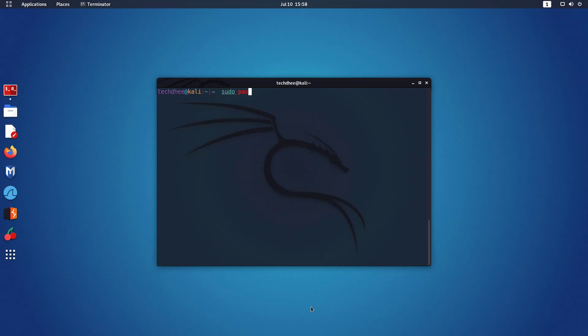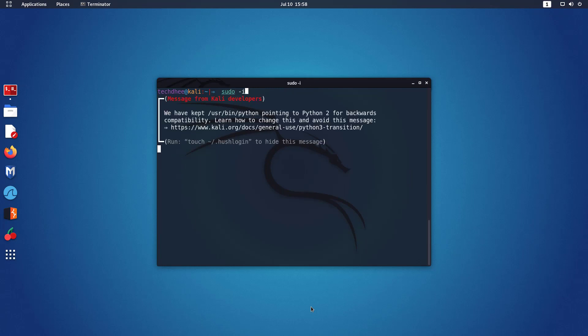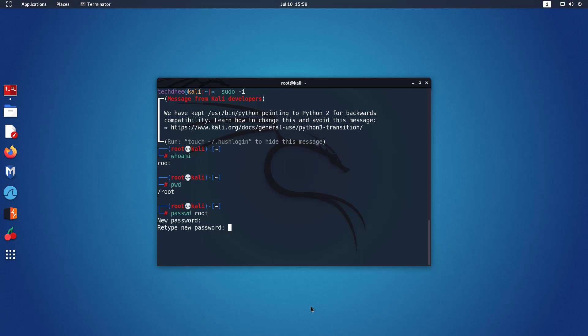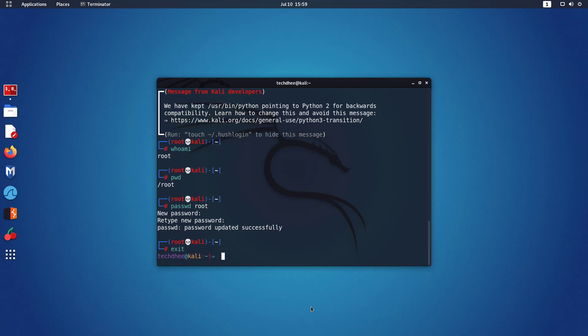Now we have to set the root password in Kali Linux using this command, or we can log in as root in the terminal with the sudo i command. Use this command to log in as root in the terminal and set the root password, because the root password is disabled by default. Now using this command set the root password. Verify the password. Now the password is successfully updated.